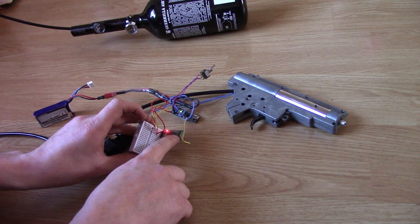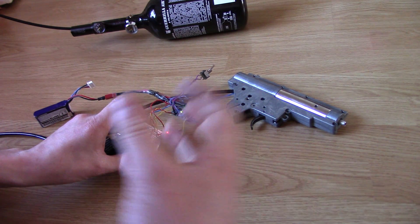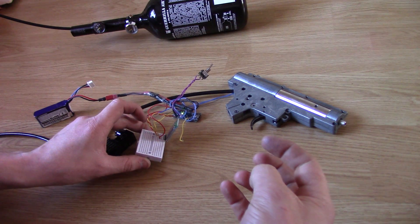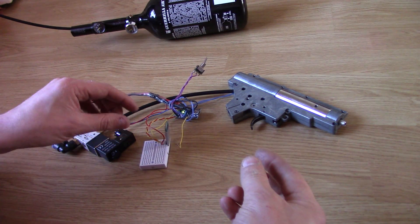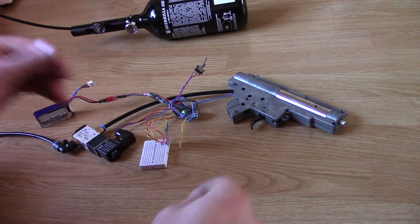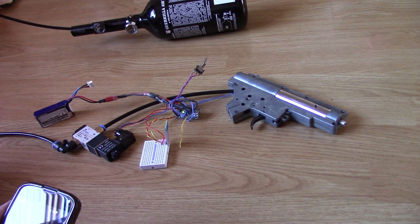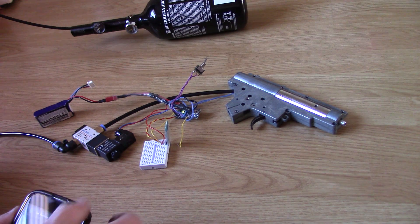I'm going to try and get this packaged with that all heat shrinked up nicely, which should hopefully be no bigger than a commercial programmable MOSFET.